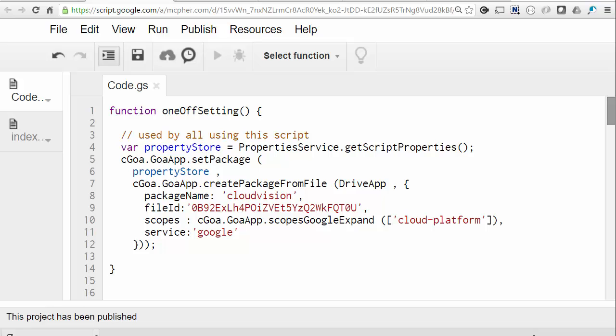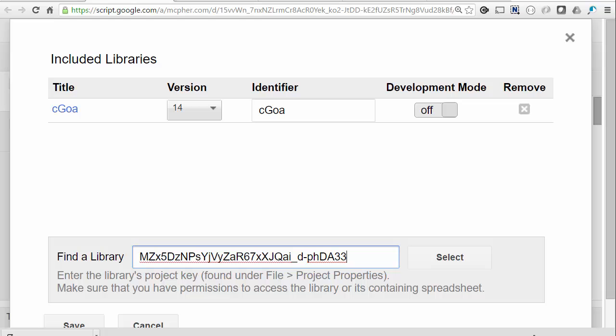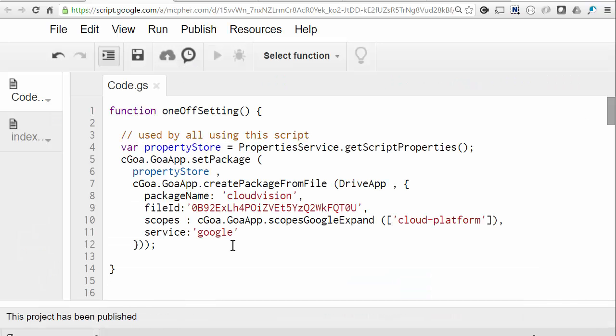So the first task in a newly created project is to add the Goa library, which we do like this. And as before, we need to do a one-off setting of credentials in the property store. This is where Goa will maintain the token infrastructure.